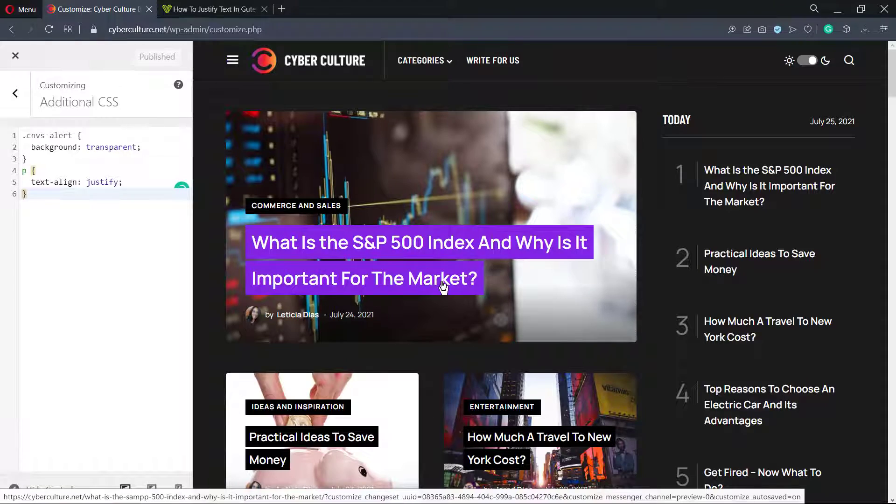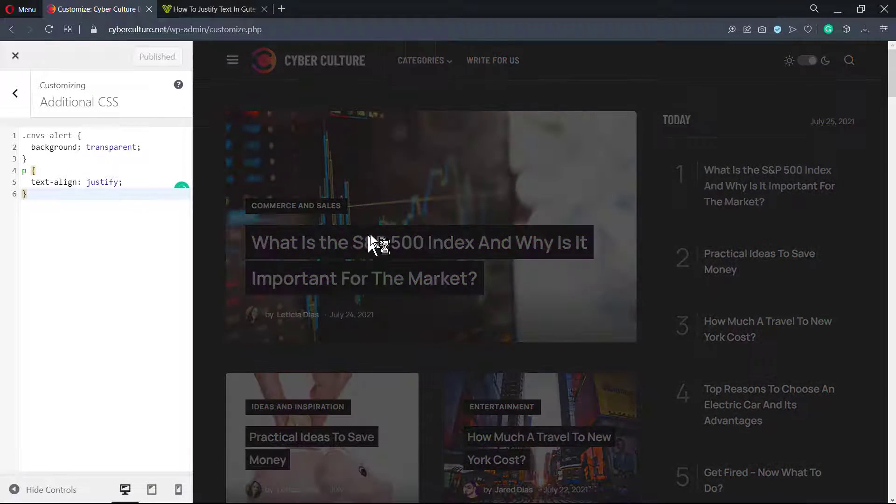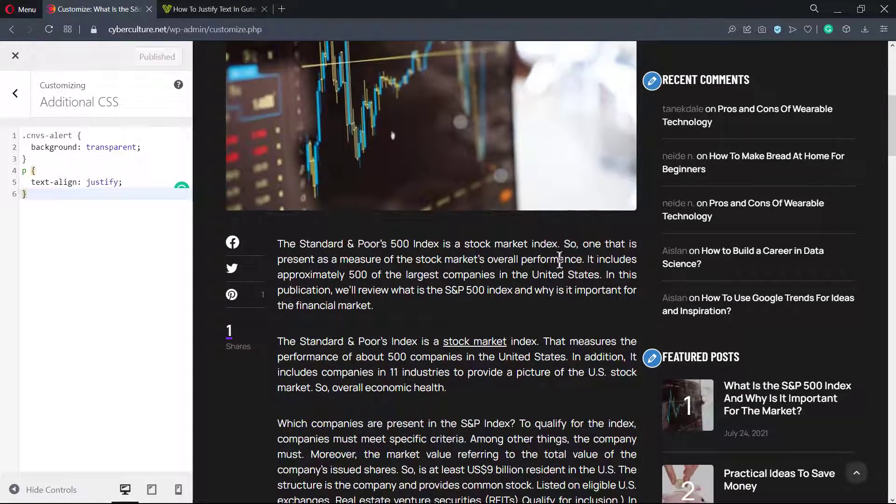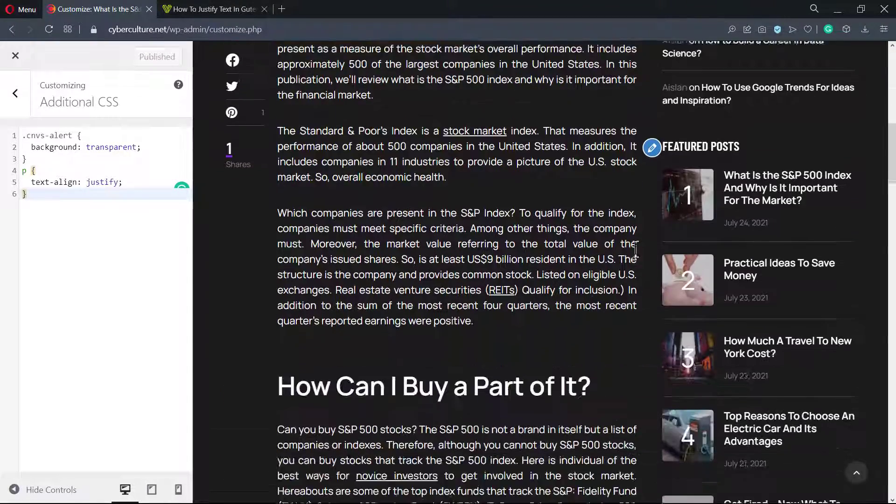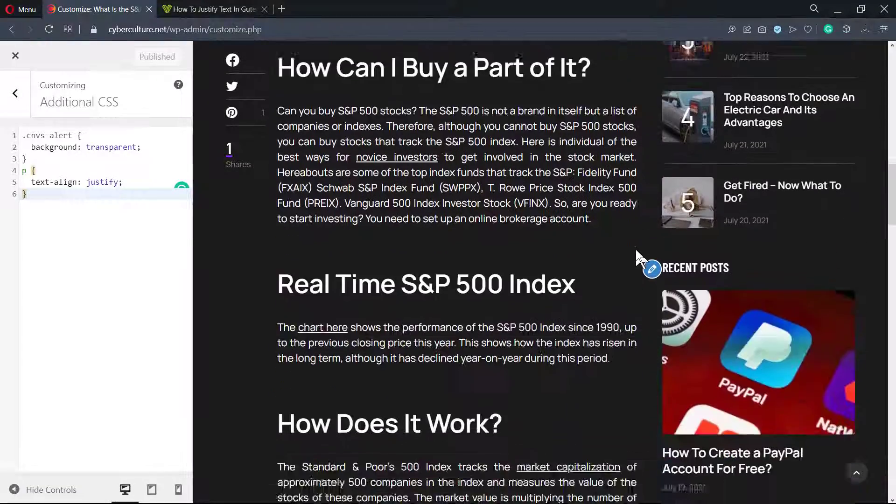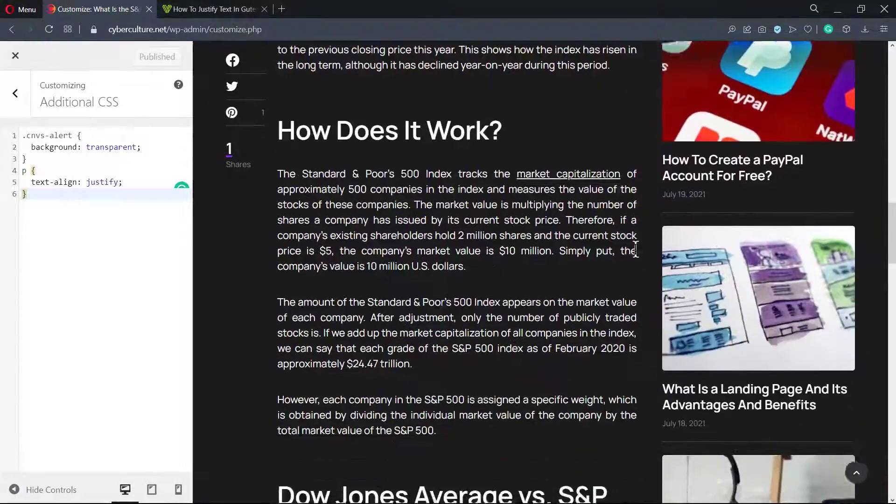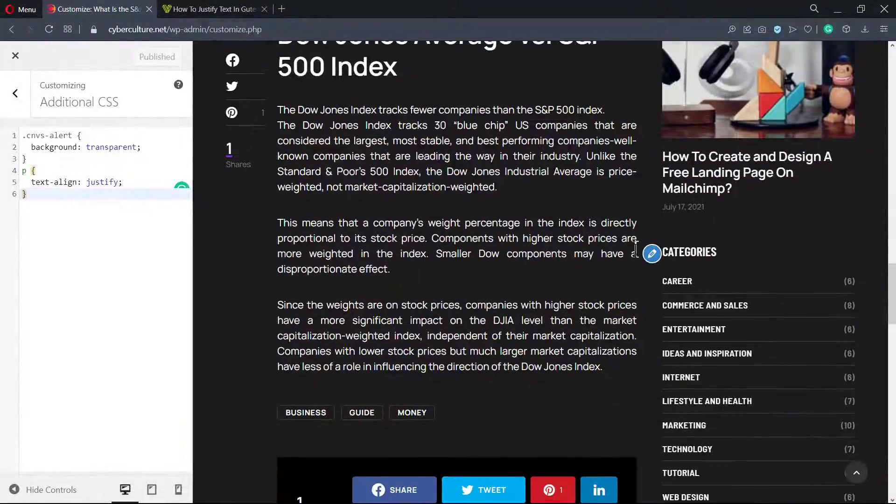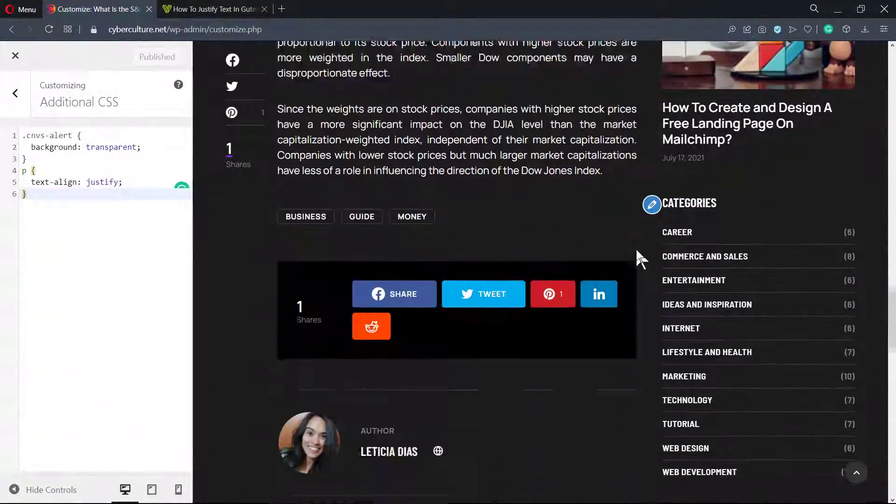In the Additional CSS section under Appearance, post this code: p text-align: justify; and close.